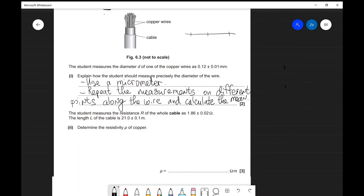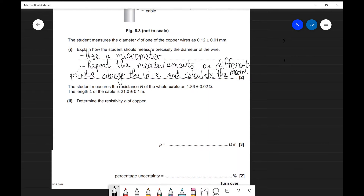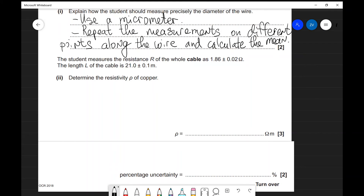The student measures the resistance of the cable to be 1.86 plus or minus 0.02. We're given the length of the cable and we need to determine the resistivity of the copper. There's quite a lot of scope for error in this question, so I need to be careful and double check my calculations. This is indicated by the fact that this is a 3-mark question. I'm going to write down the formula for the resistivity: resistance multiplied by the total area divided by the length.